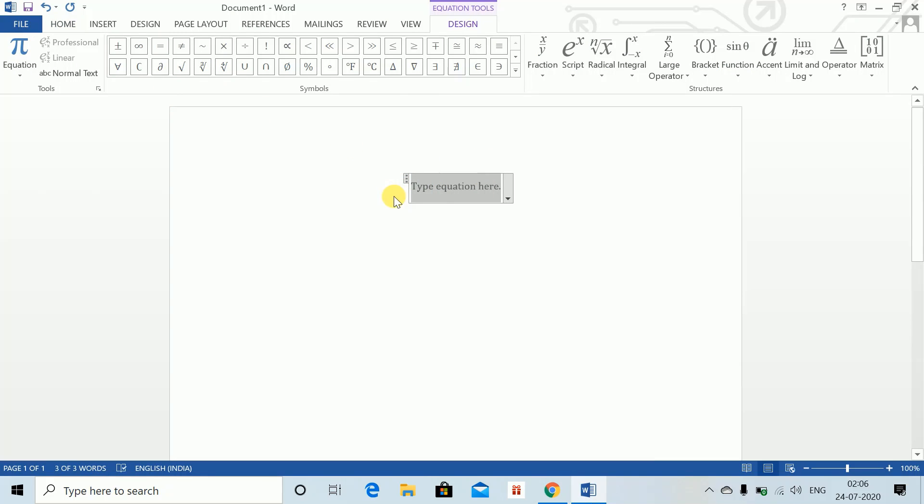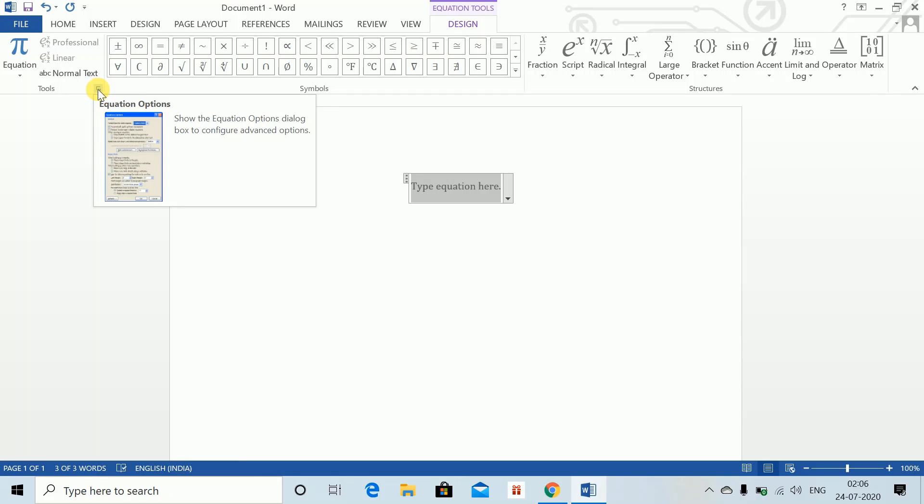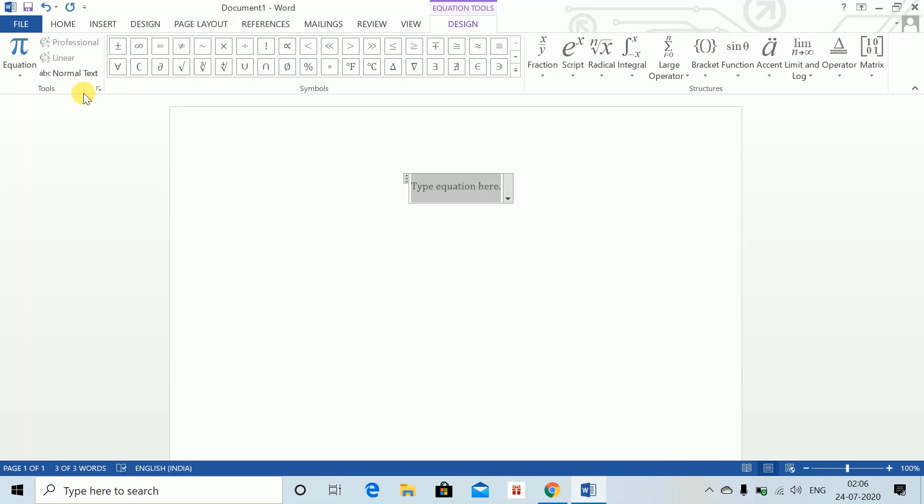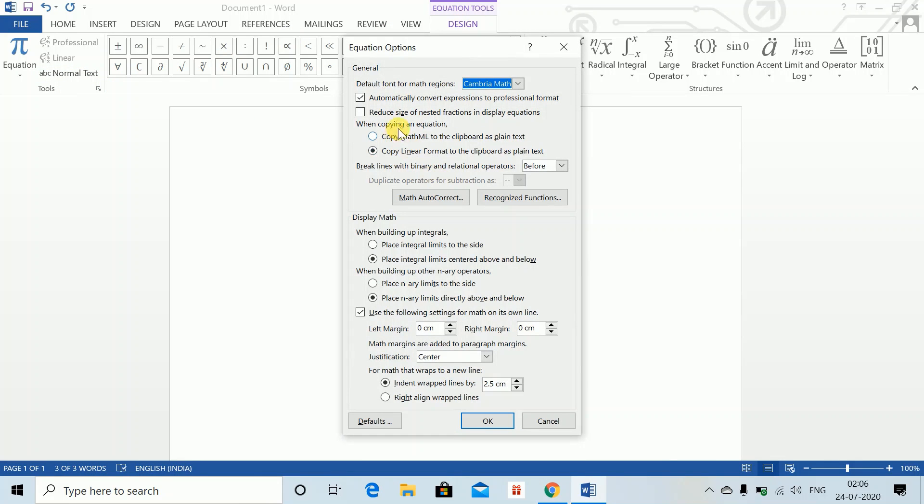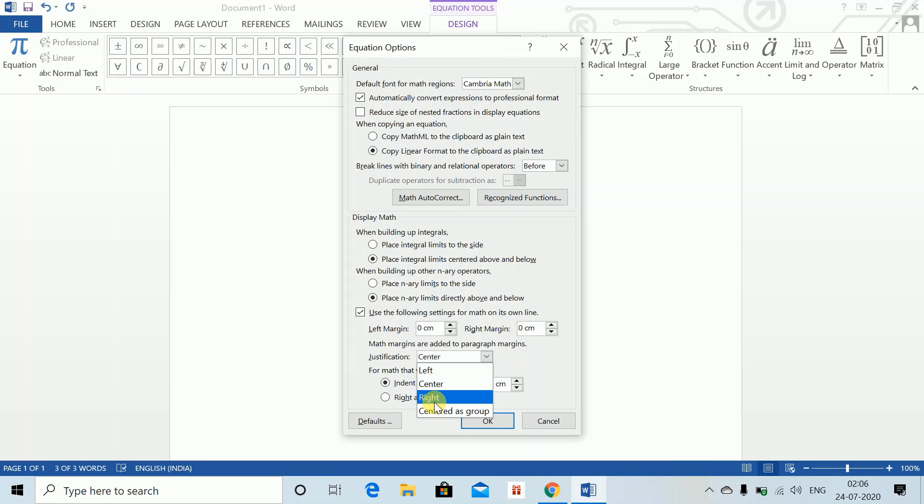If you want it to always be left-aligned so that you are in line with your Word sheet, what you can do is click on this arrow which is appearing here on the Equation Tools tab. Click on this arrow and go to Justification – it will be center or center as group – change it to left.